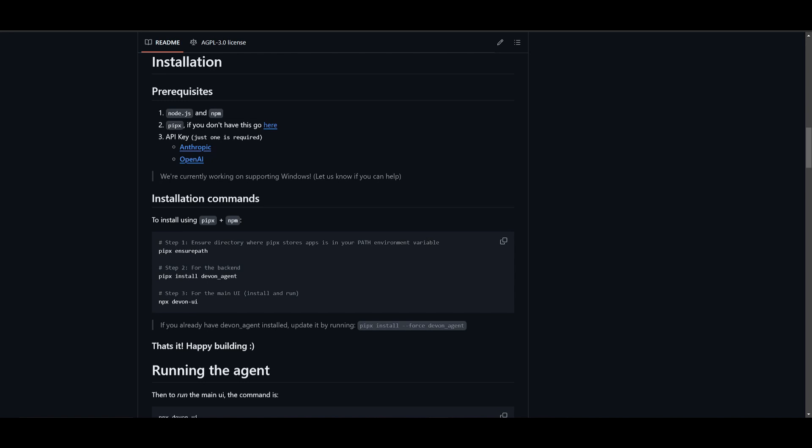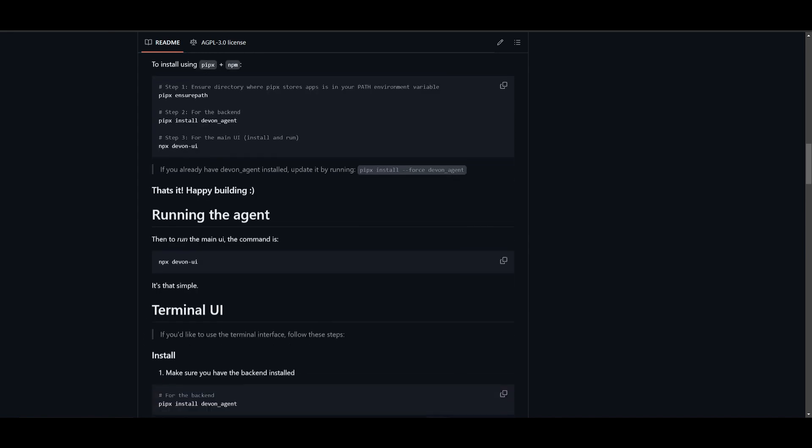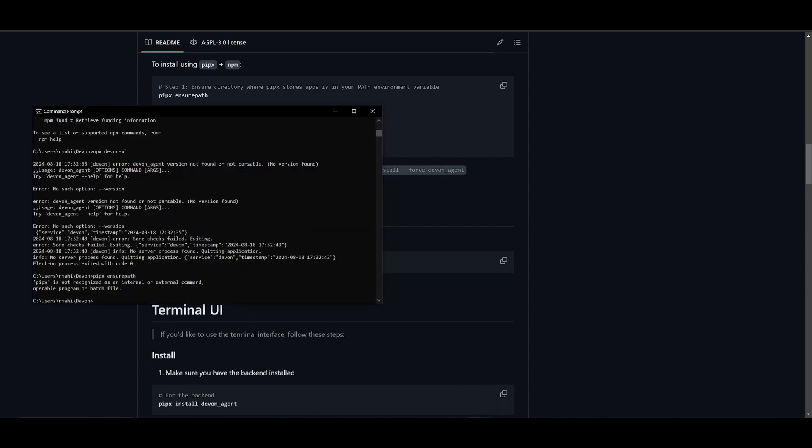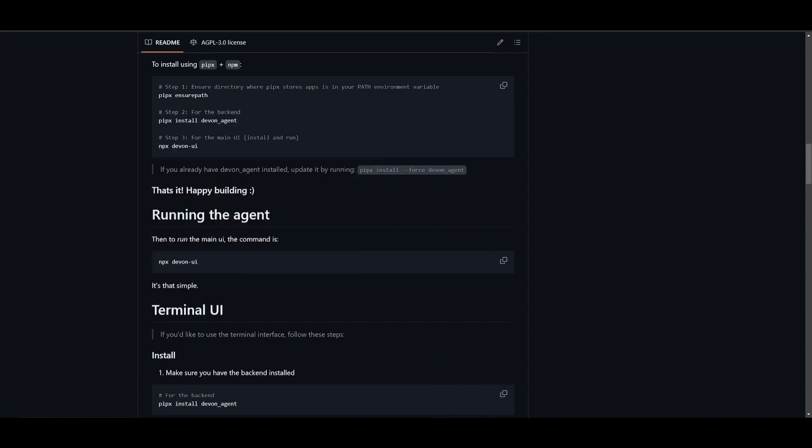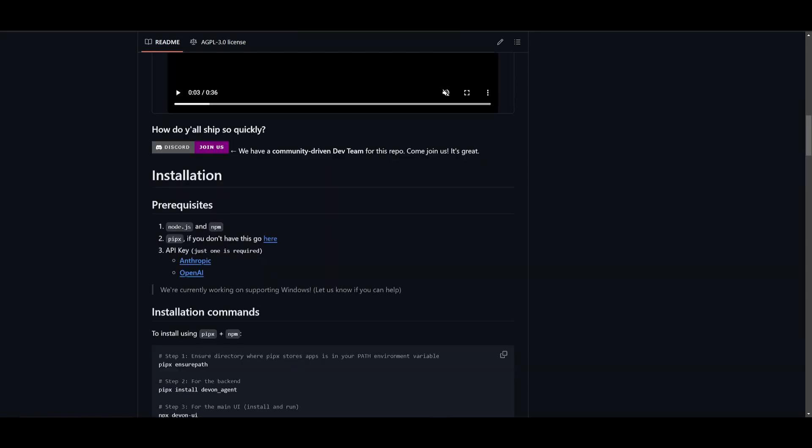Now just a heads up, this is only available for macOS and Linux. If you try to install the new UI with Windows, it's not going to work. But I'm going to be showcasing how you can do it. Even though I'm on Windows, I'll showcase each step-by-step process. But you can also run this agent through your terminal, which is something that you can do quite easily.